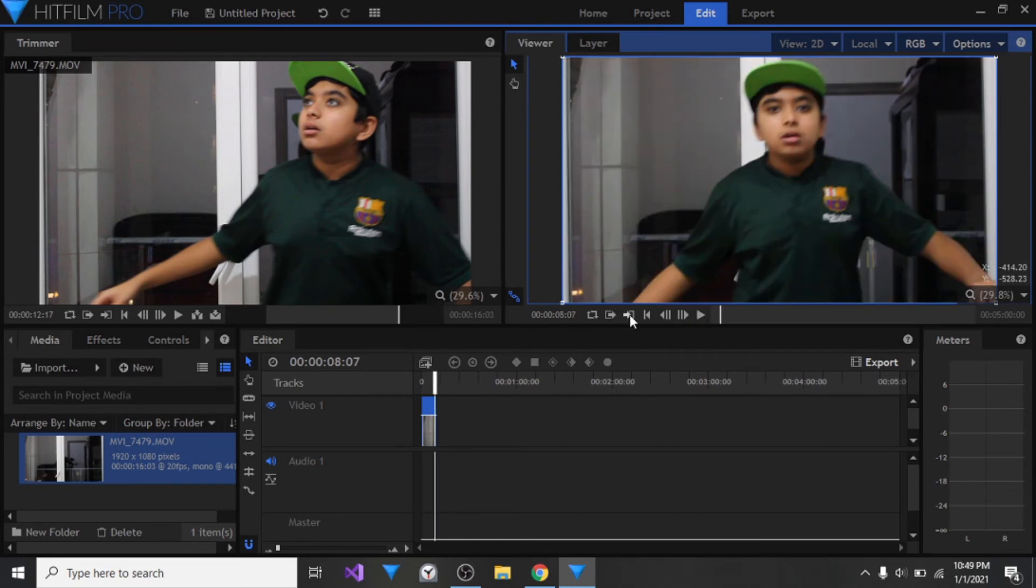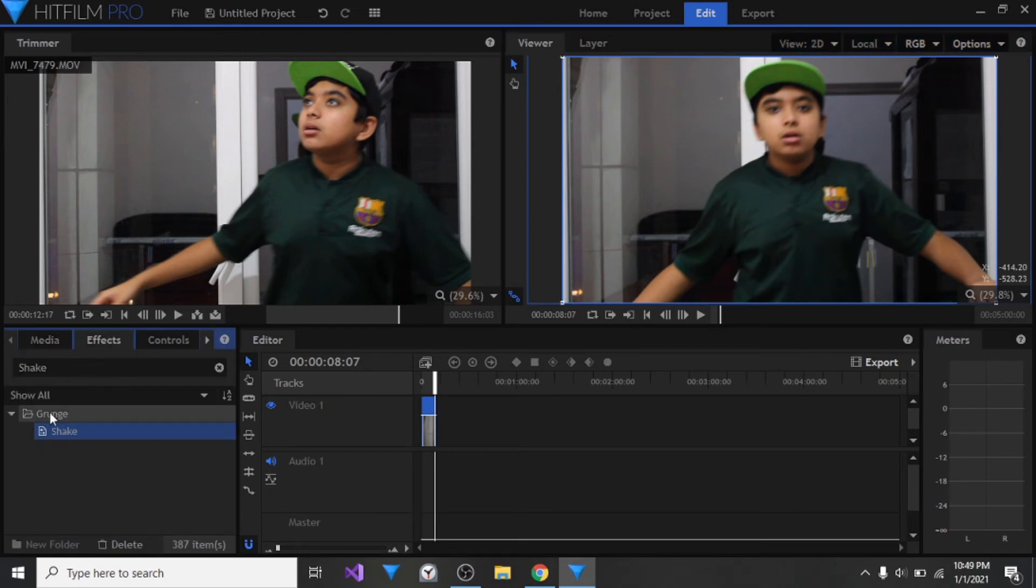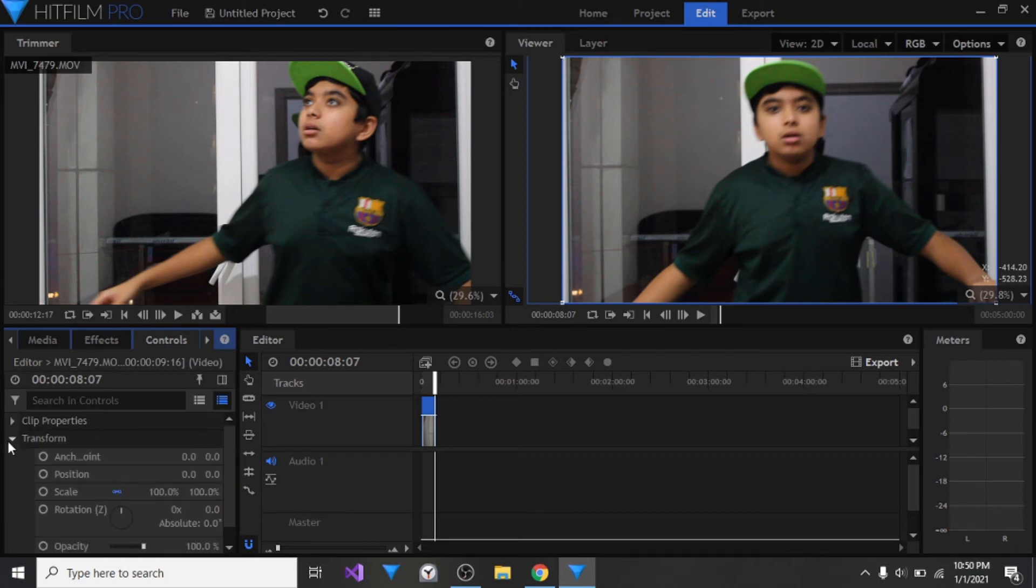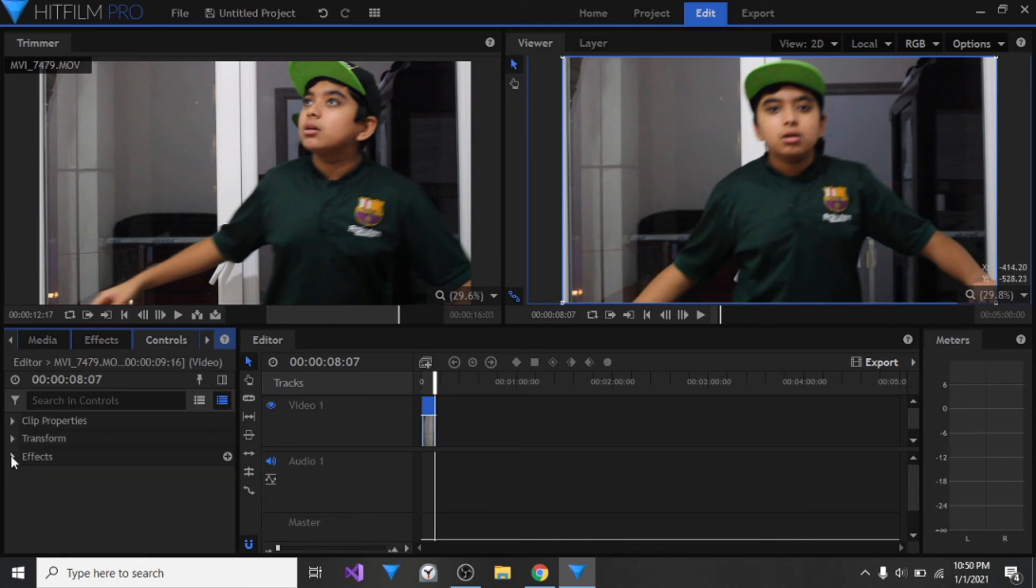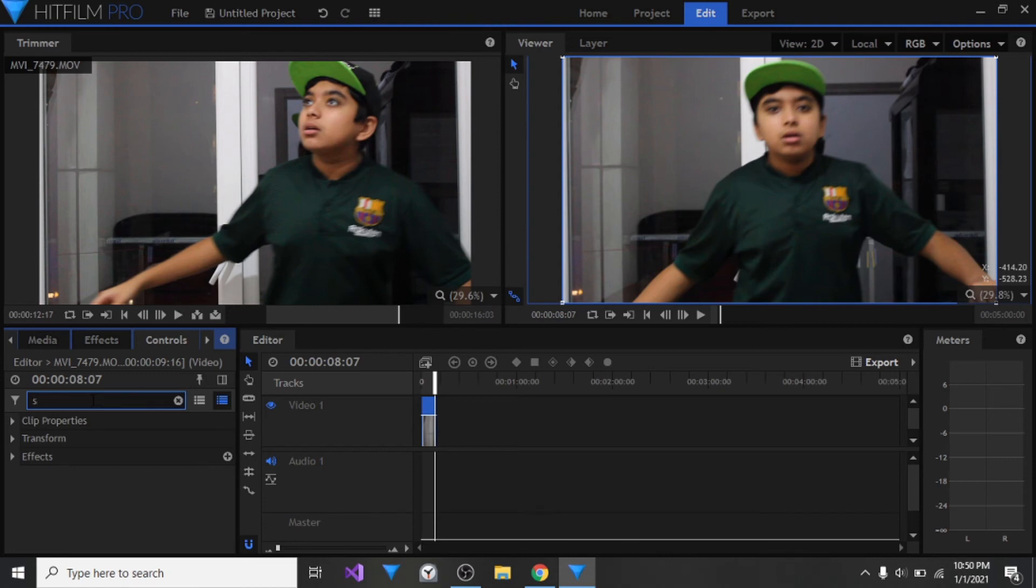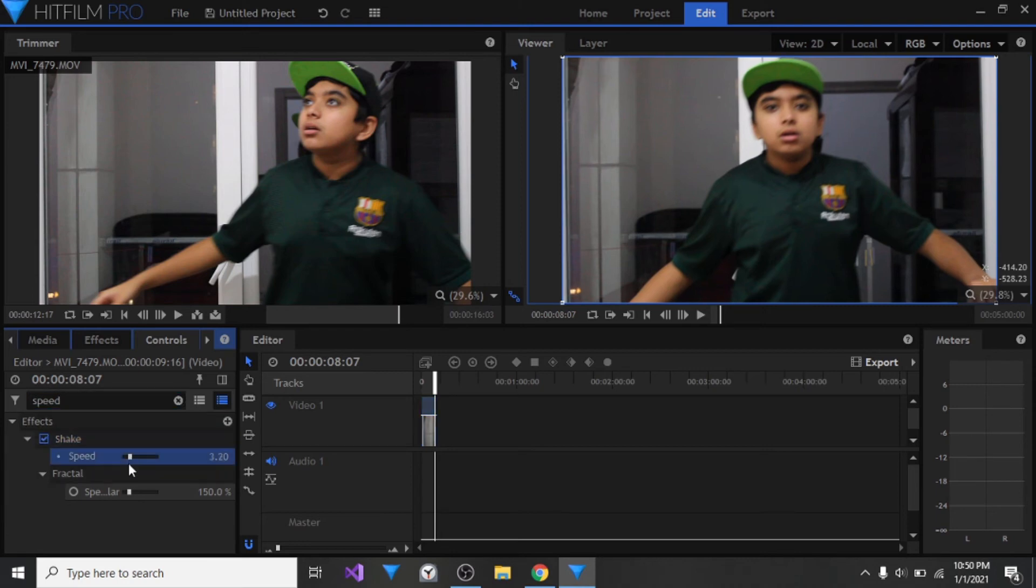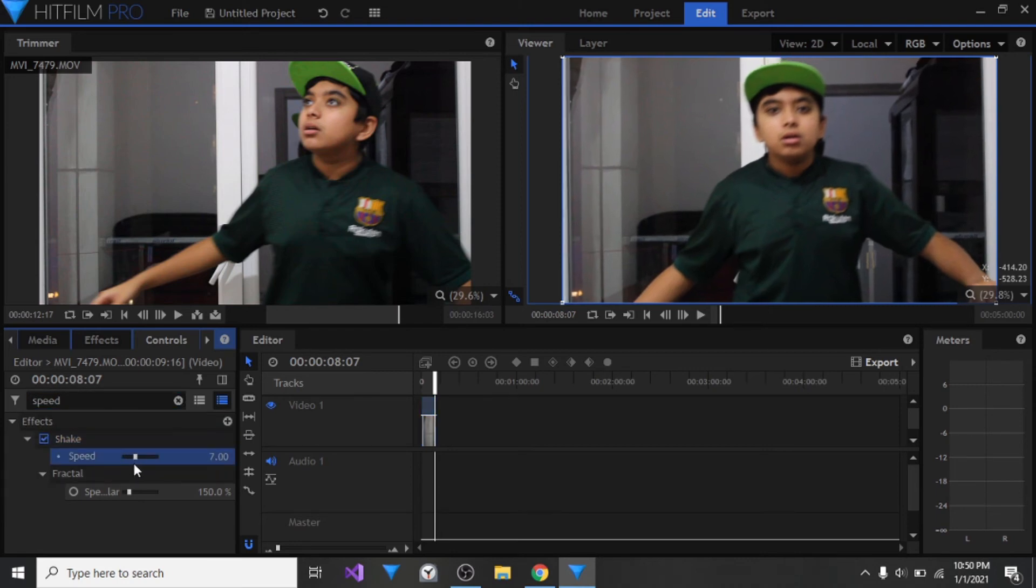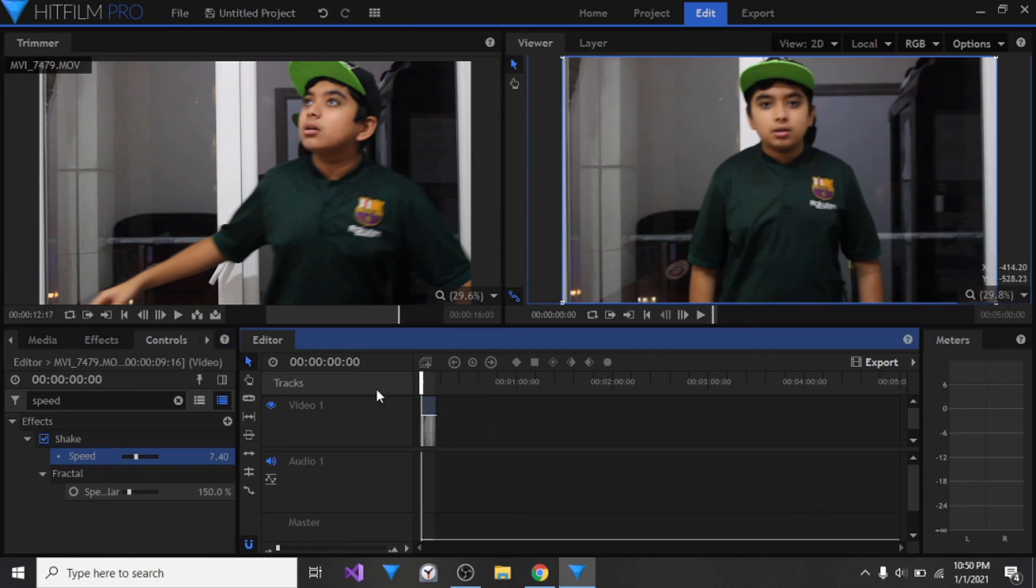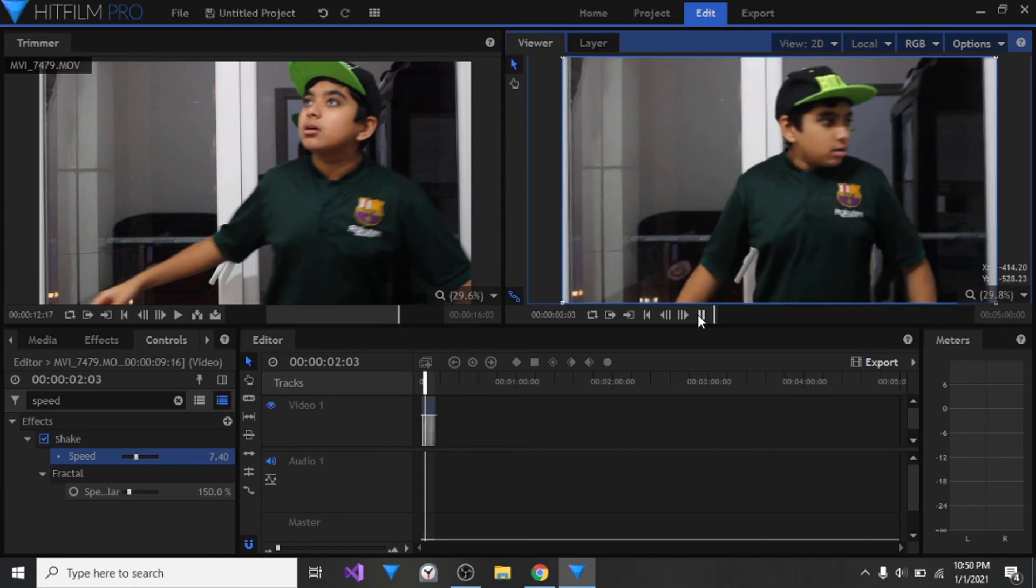There is definitely a shake effect. Let me go back into my effects because I don't actually like the speed. I'm going to go into my controls panel here. It doesn't really look like an earthquake, it's like a light earthquake. I want it to be a heavy one. So I'm going to go into my controls panel search box, click on speed, and increase the speed to maybe like 7.40. Let me test it here.